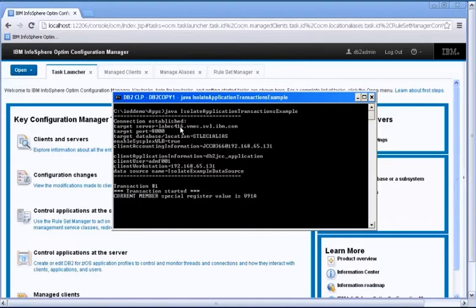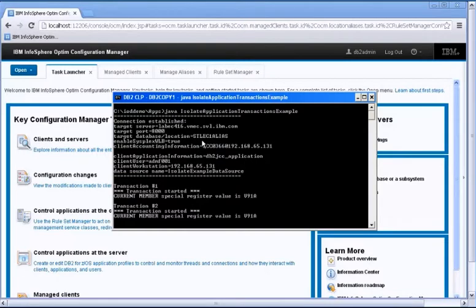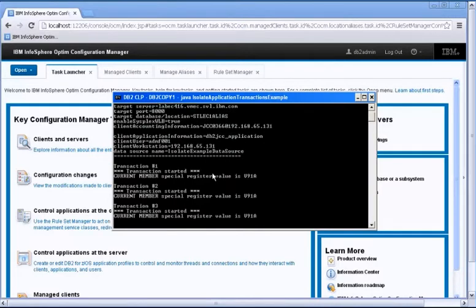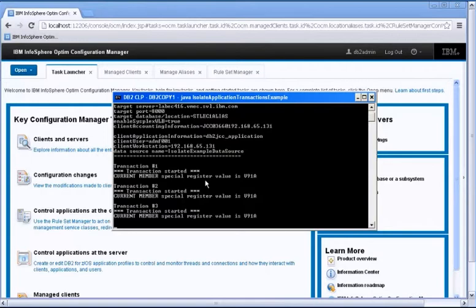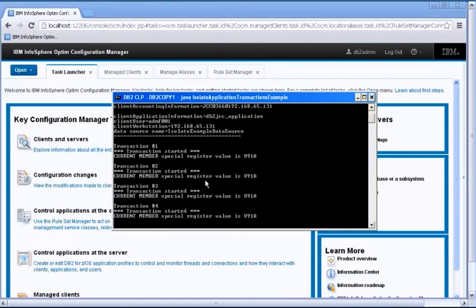So here you have the target server which is labec416. That's the port. And this is the alias that this application is connected to, STLEC1 alias. And here you can see the data source name that this application is actually using is isolate example data source. What this application is doing is issuing some dummy transactions. And as you can see, we select the current member here. So it tells us which member that particular transaction ran against.